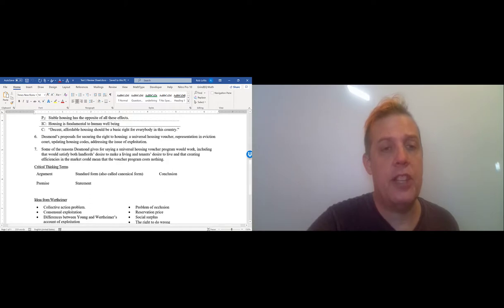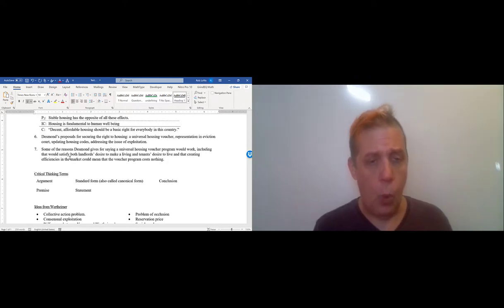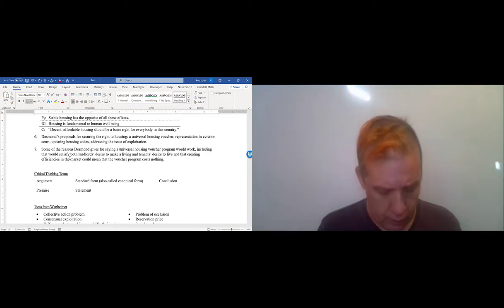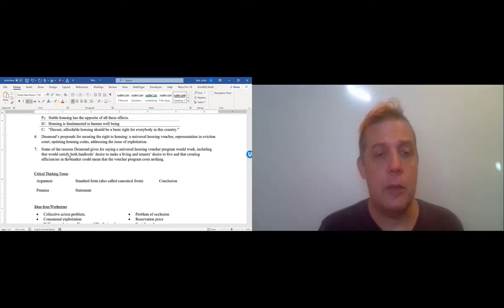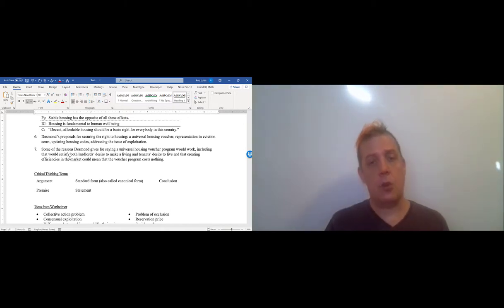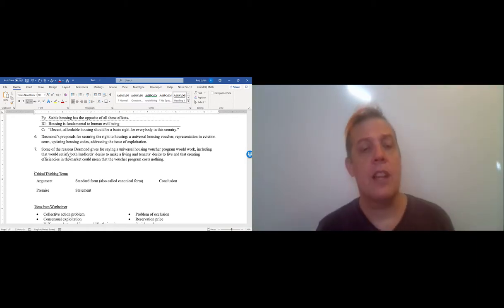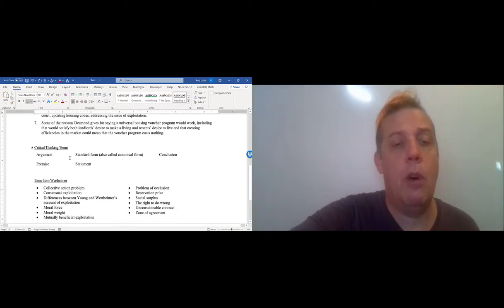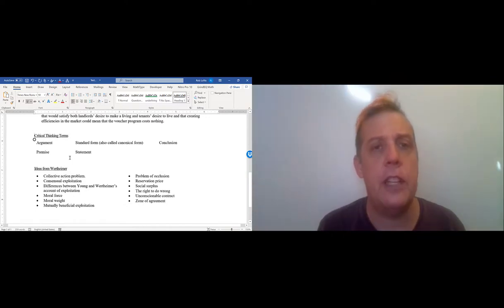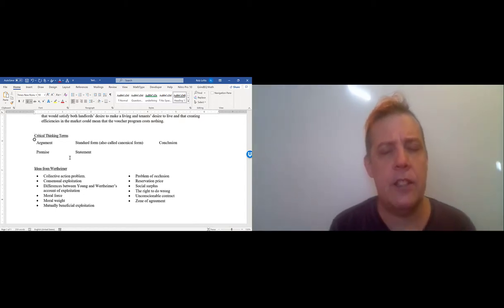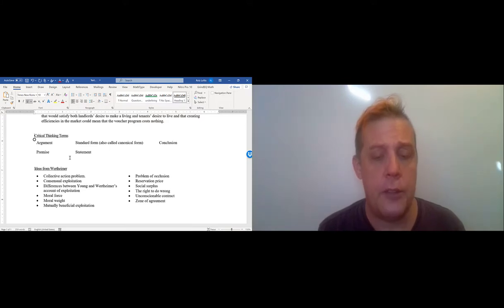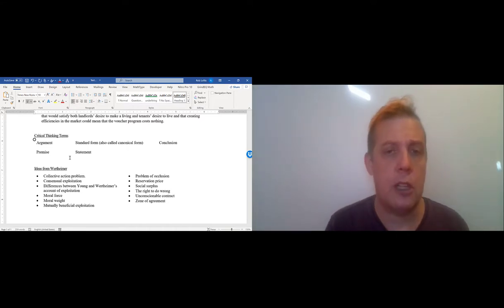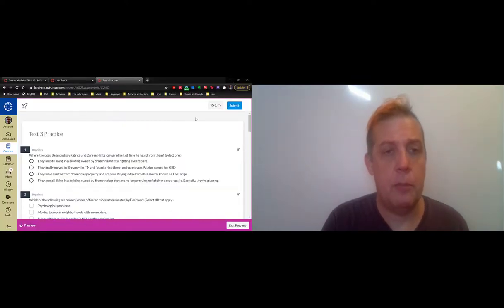If you scroll down, you've got some critical thinking terms. This is stuff I pulled over from review sheet one. Everything in philosophy, whenever we talk about what we're doing, we frame it in terms of argument. The last bit is one new piece of material—a video I presented on a theory of exploitation from philosopher Alan Wertheimer.